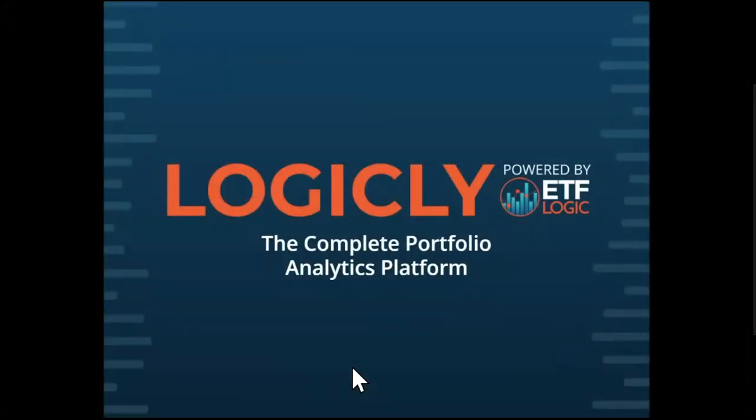All right. Well, good morning to some and good afternoon to others. Thank you for joining us for another Best Practice Partner Spotlight with Red Tail CRM. I'm your host, Austin Johnson, trainer and subject matter expert. And today we have Investing Logically powered by ETF Logic.